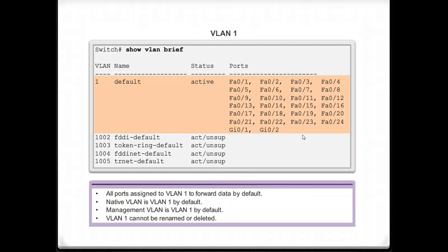This slide shows the command 'show vlan brief', which displays the VLANs configured on your switch. By default, all ports are in VLAN 1. VLAN 1 is used for all data traffic, all management traffic, and all native traffic by default. If you don't set up any VLANs, VLAN 1 carries all traffic. You can see how all ports 1 through 24 plus the 2 gigabit Ethernet ports are all part of that same VLAN. One thing to note is that VLAN 1 cannot be renamed or deleted, and we should change our native, management, and data VLANs to something other than VLAN 1.